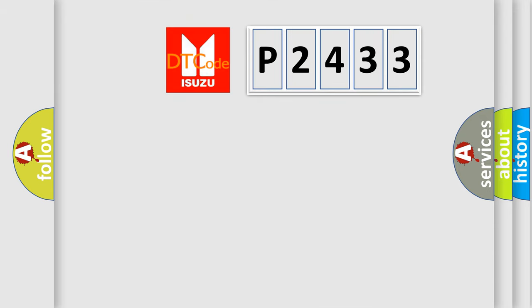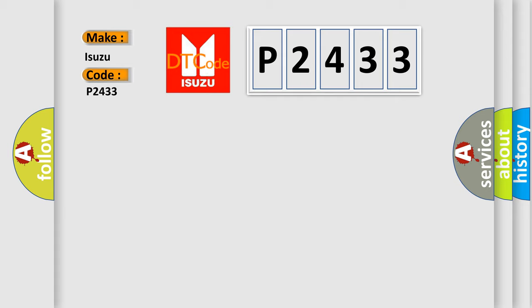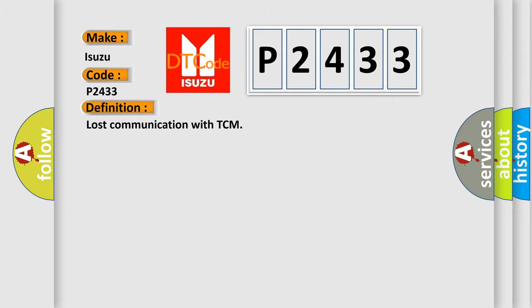So, what does the diagnostic trouble code P2433 interpret specifically for Isuzu car manufacturers?